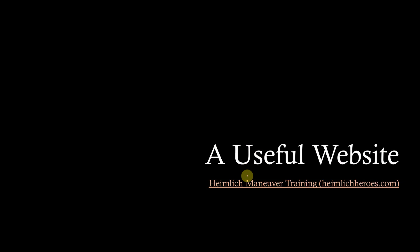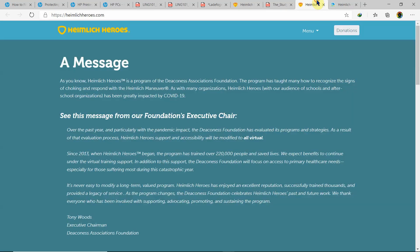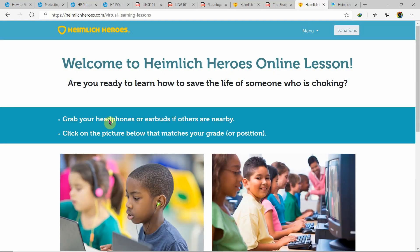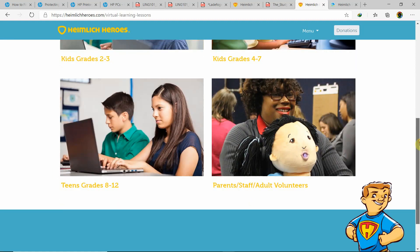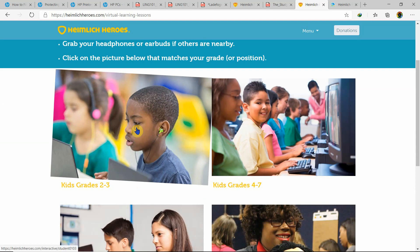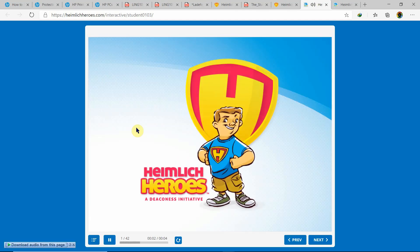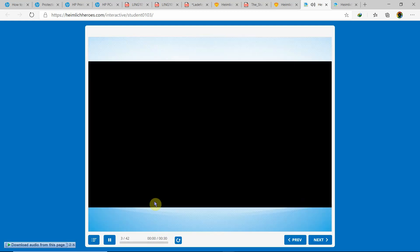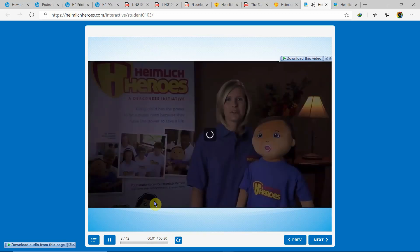Now I am going to show you this website named Heimlich Maneuver Training — I will give the link in the description. In the menu section there are virtual lessons for kids grade 2 to 3. If I click on this, you can watch lessons about what to do if somebody unfortunately chokes on food and how you can perform this procedure. Welcome to Heimlich Heroes interactive learning module. The estimated time to complete this lesson is 15 minutes, and then there will be some MCQs which will properly show you all this procedure.